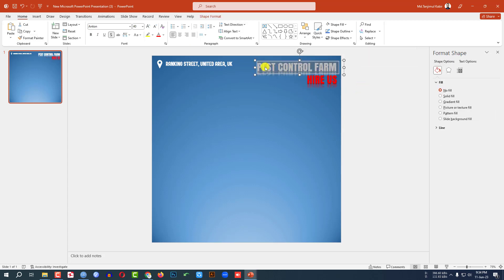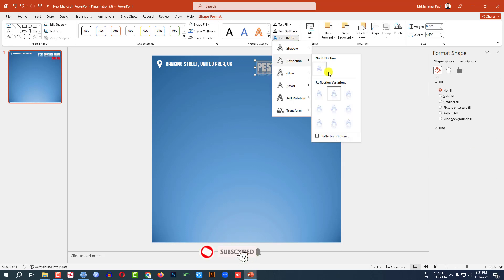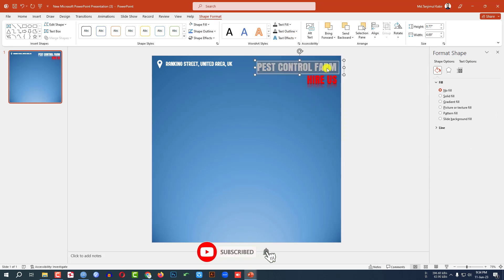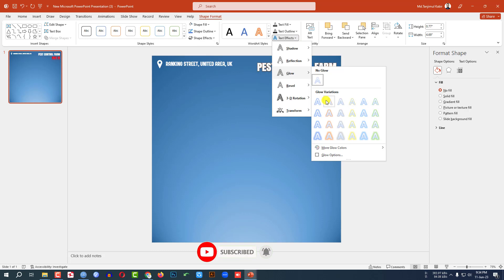Change the font color to red and place it like this. Select the text, go to Shape Format, go to Text Effect, change the reflection — you can use the Glow.